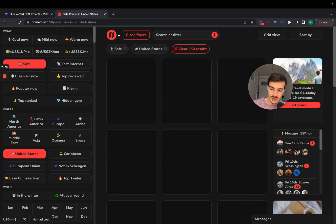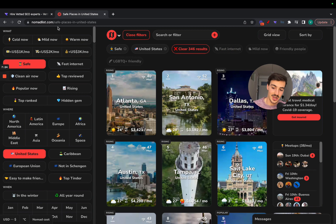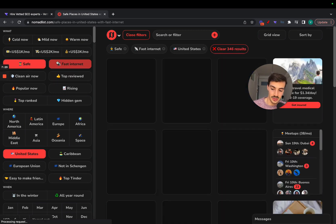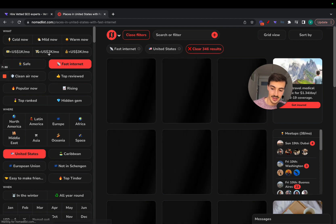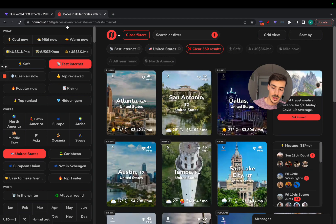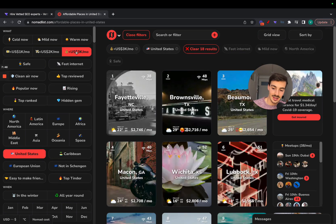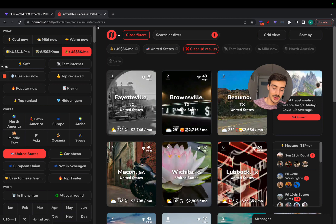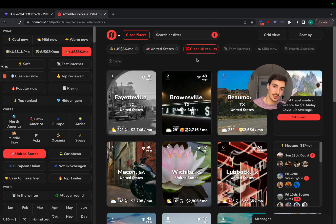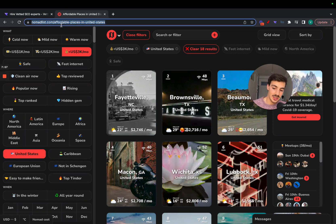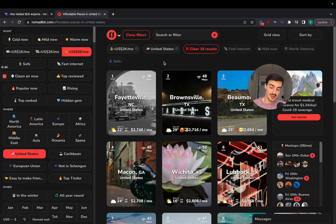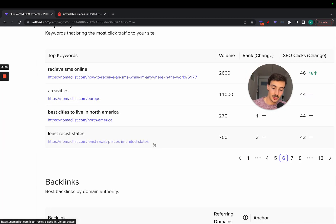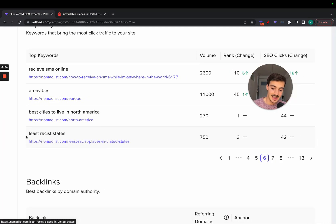We can see that the URL changes to 'safest places in the United States.' If we remove safe and add internet, it goes to 'places in the United States with fast internet.' If we remove fast internet and do, for example, under $3,000 a month, it says 'affordable places in the United States.' I think you can see where I'm trying to get: depending on the filters you choose, the URL changes and is optimized for certain phrases people search for.